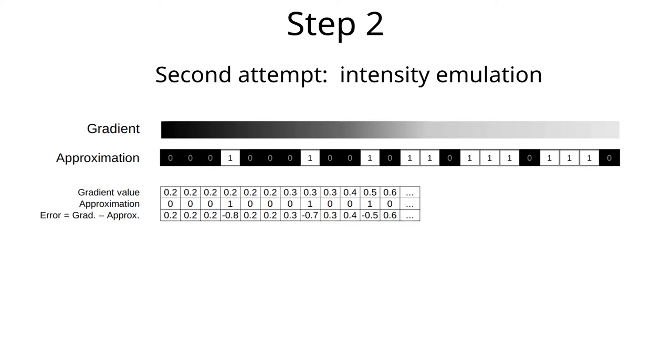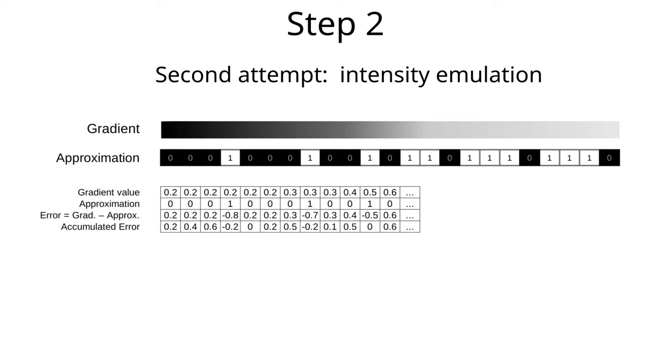In this example, we shoot both over and under the intended intensity. An error of 0.2 means that we are 0.2 units too dark, and minus 0.8 means that we are 0.8 units too bright. Now the clever part is that we remember the total error that we have done so far by accumulating the individual pixel errors. We now use the accumulated error to decide whether a specific pixel should be black or white.